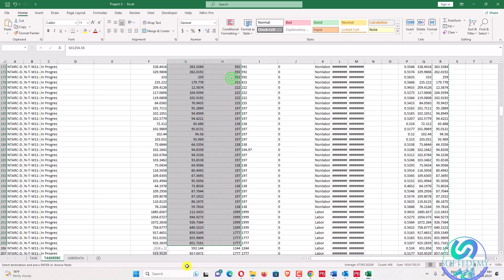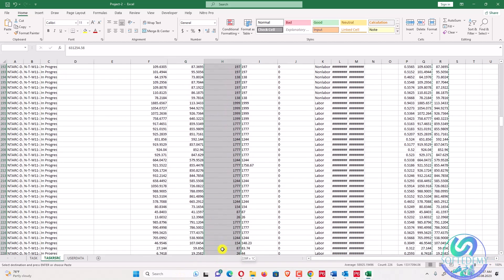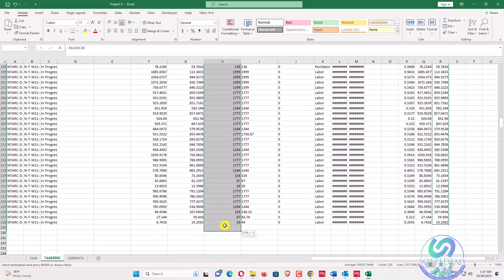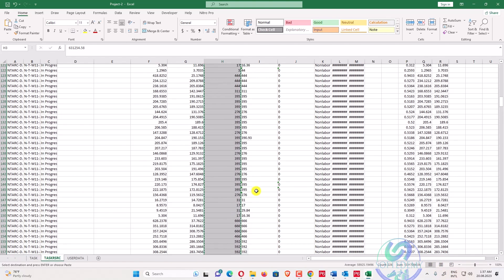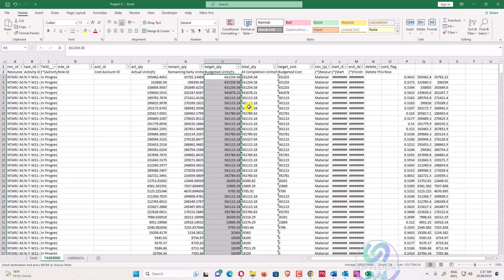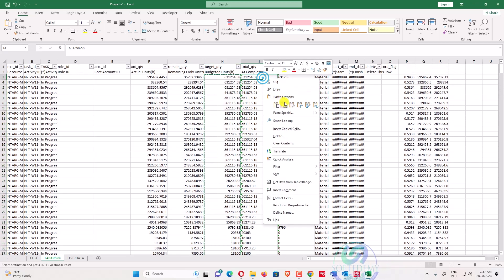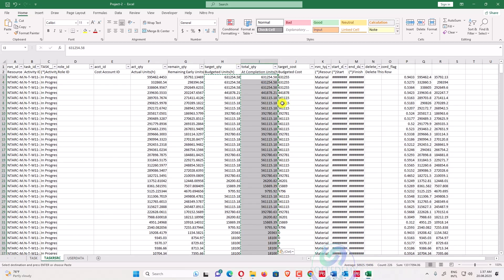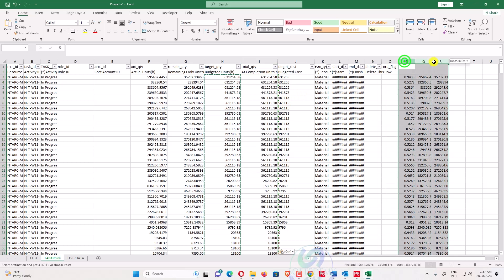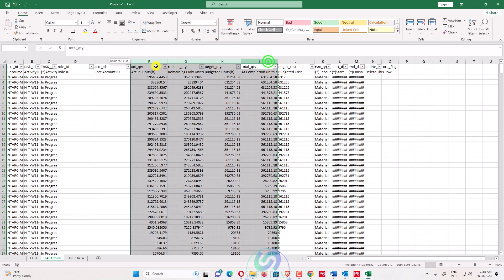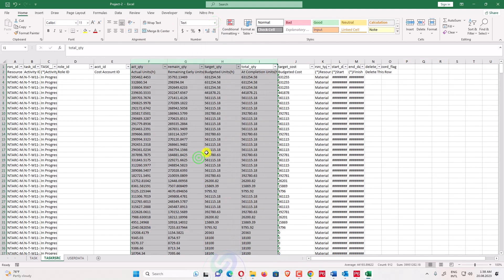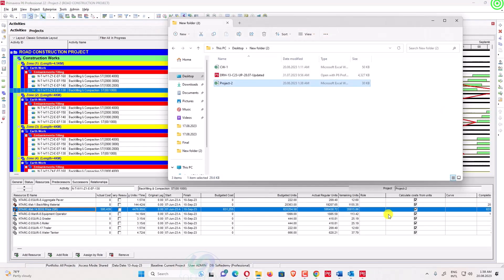I copy the budget units formula and make it equal to at-completion units, because at-completion may have changed. At-completion should be equal to budget units. I remove the existing at-completion values, select the cells, convert them to text format, save the file, and close it.